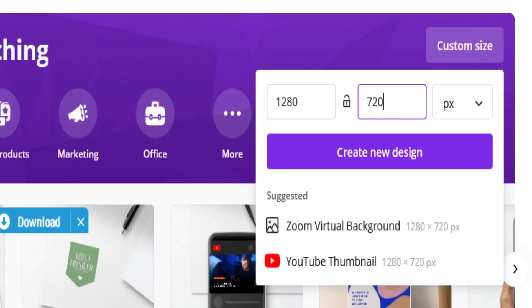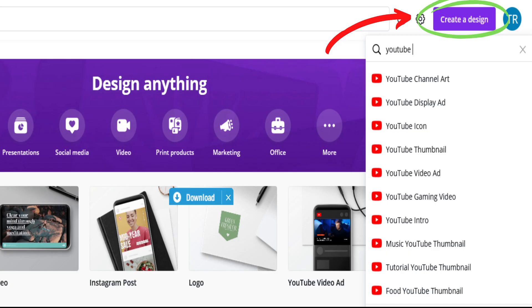For YouTube thumbnails, the standard size is 1280 by 720. Create a design will let you search for or type in exactly what you want to make.